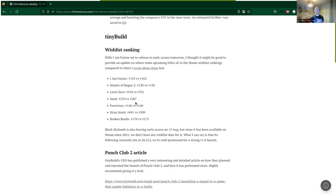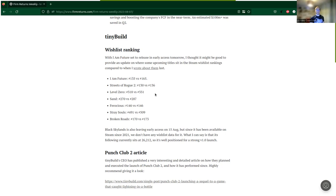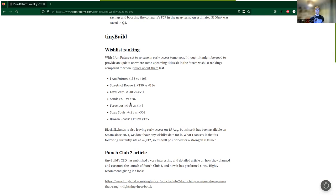Sand, another one that's probably going to be 2024, has moved up from 287 to 270, which is positive. Ferocious, 146, has just stayed in that position, holding that position. The first three have been guided to be coming out this year, whether they do or not they might be pushed back. Sand and Ferocious are two that I believe are coming out in 2024.